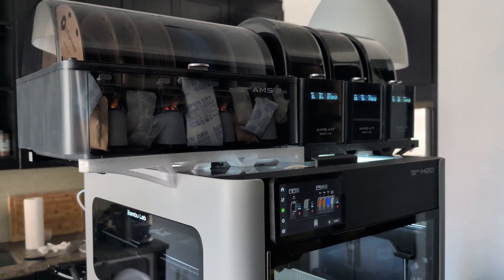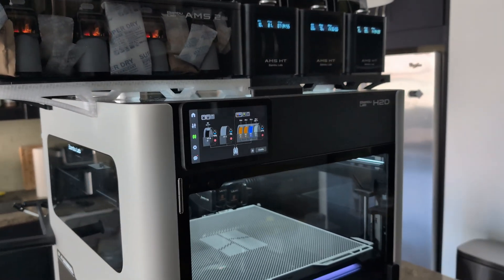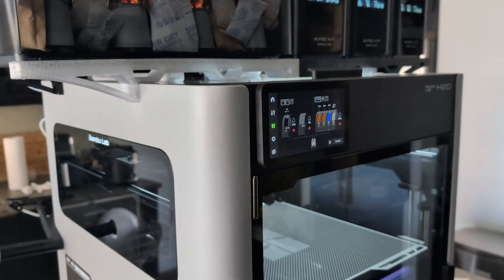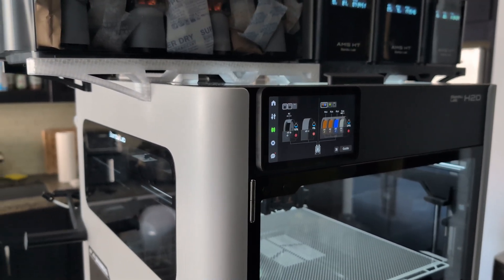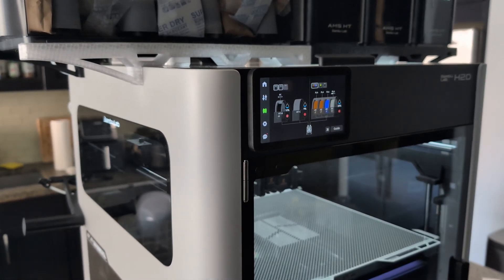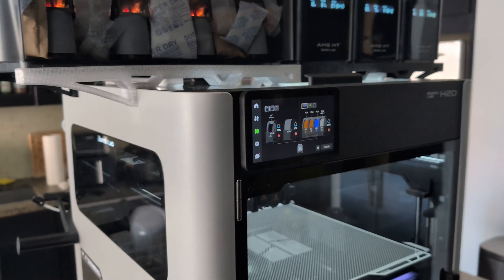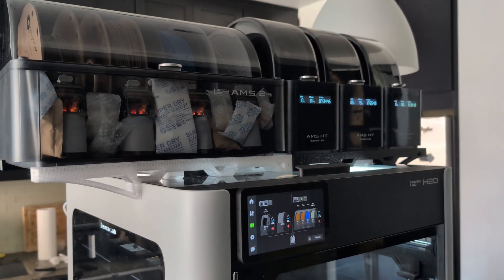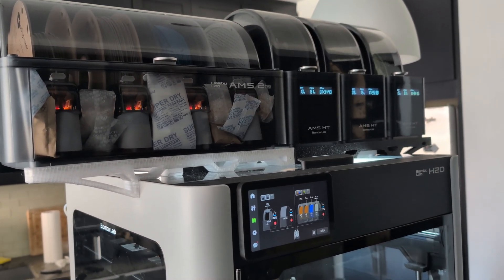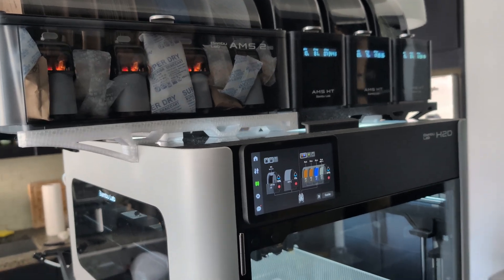This is the one-month update on the Bamboo Lab H2D. I made a video about a month ago on my initial impressions. Since then, I've added about 300 hours of printing time on this thing, as well as several updates.